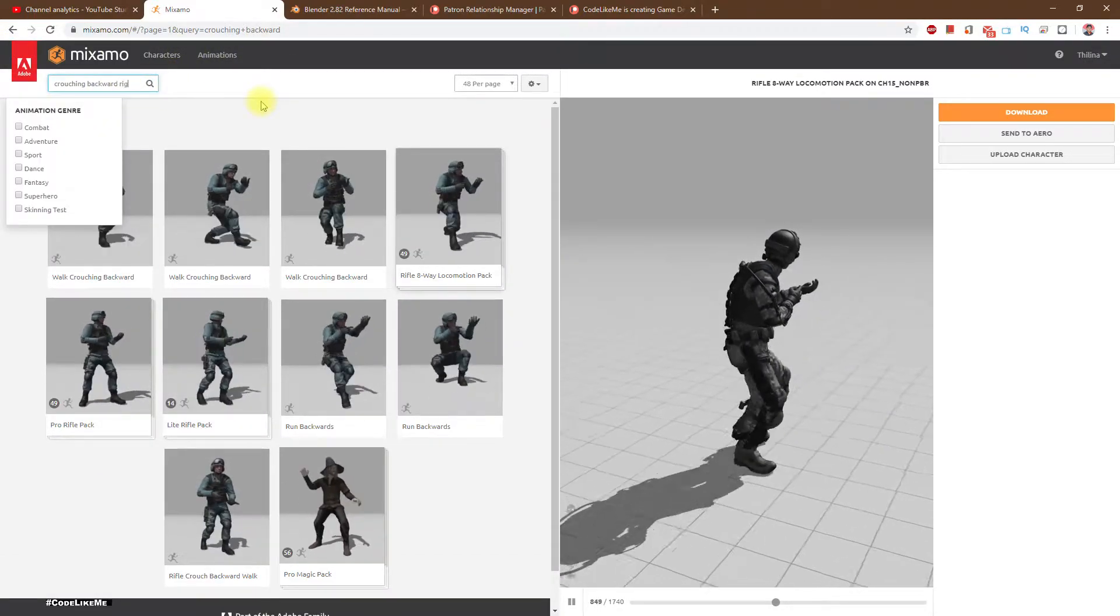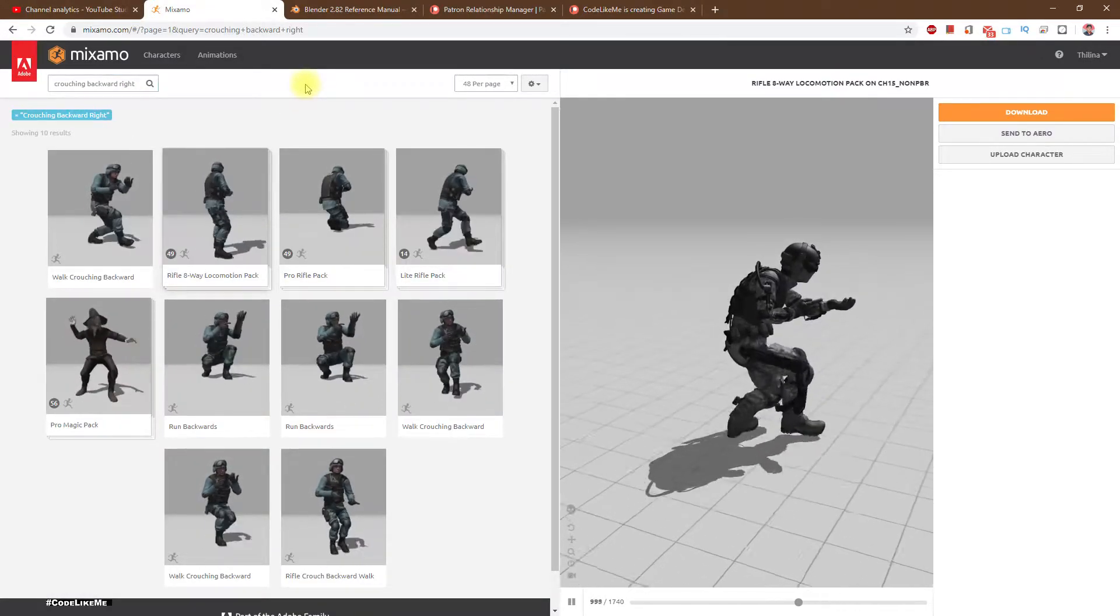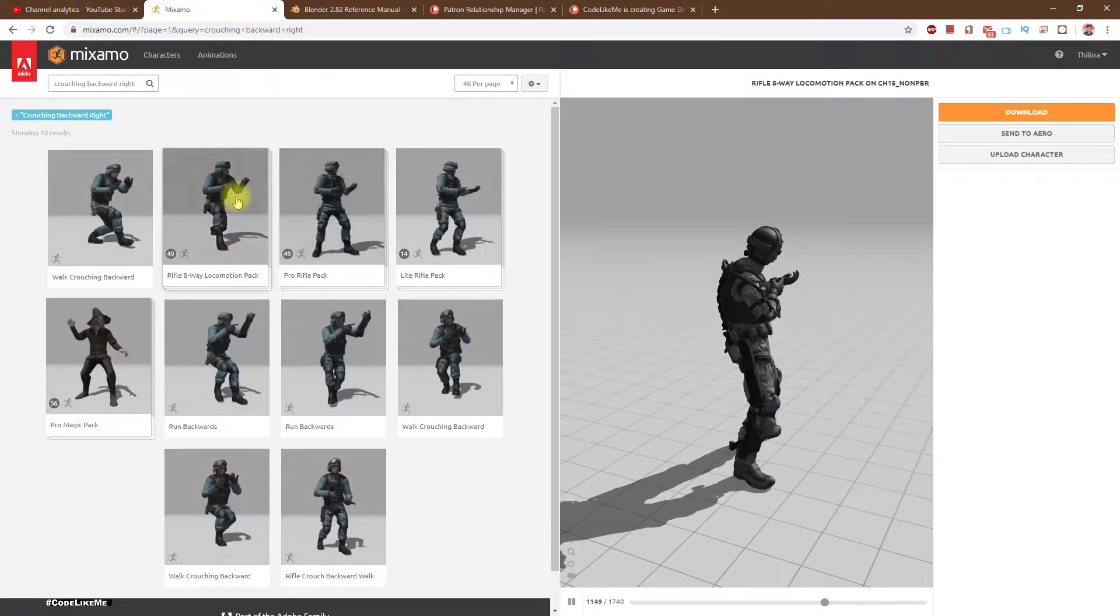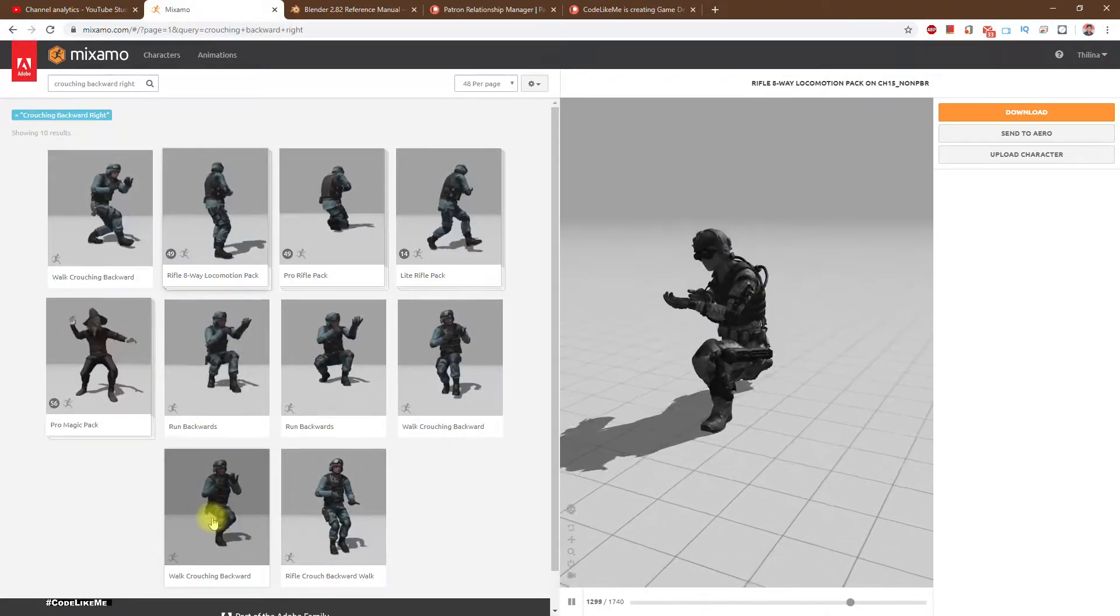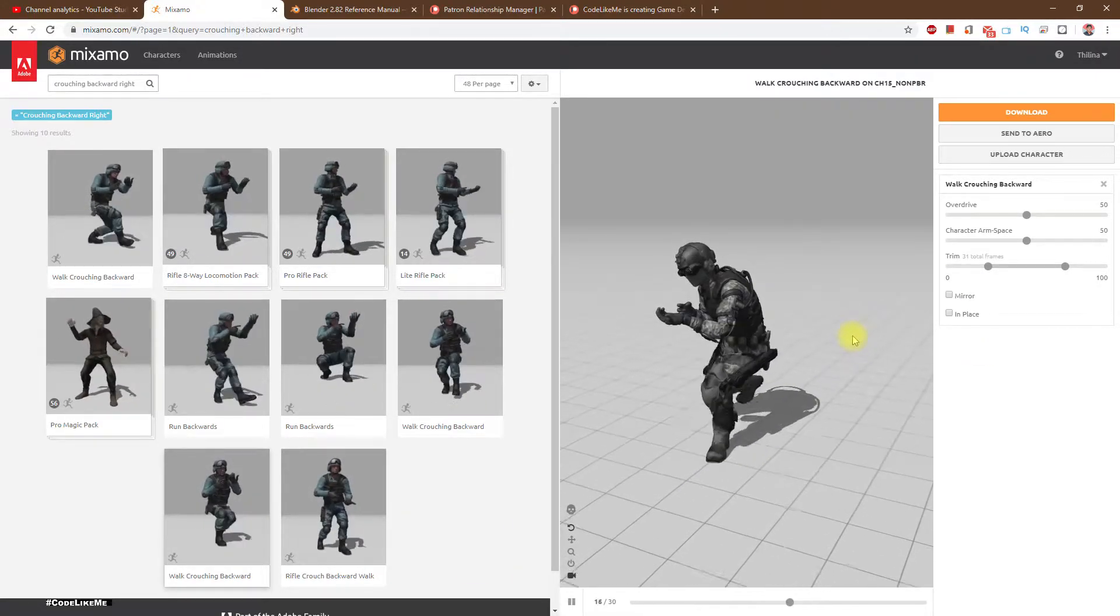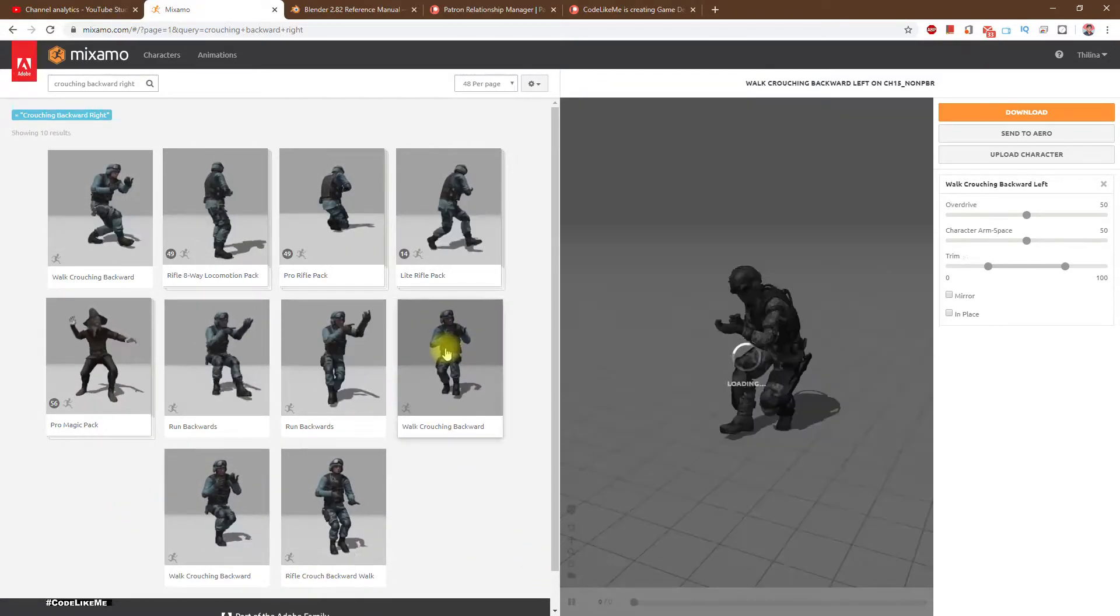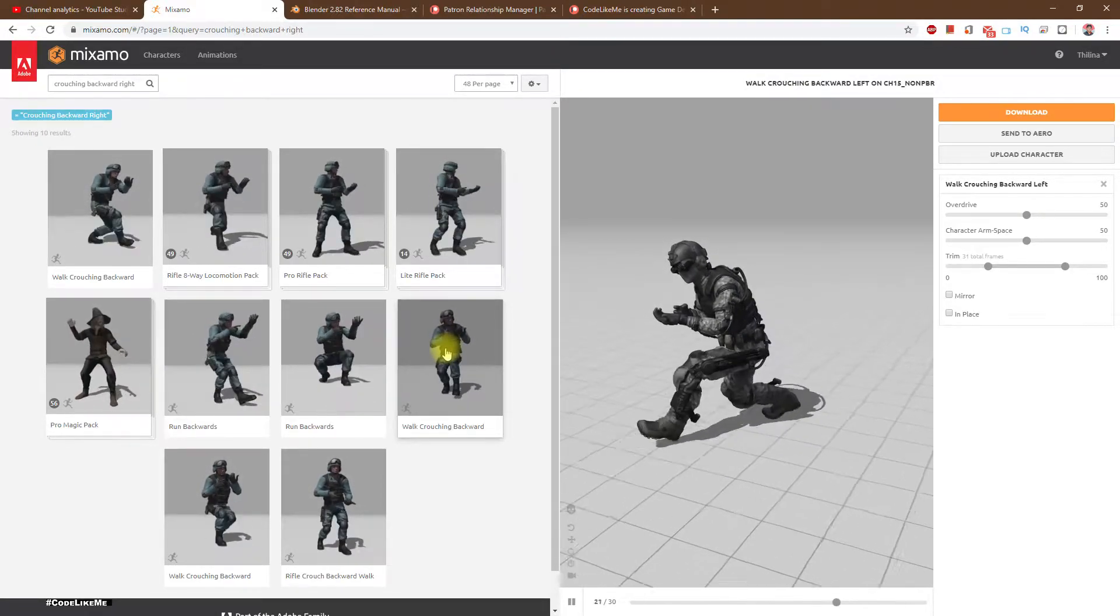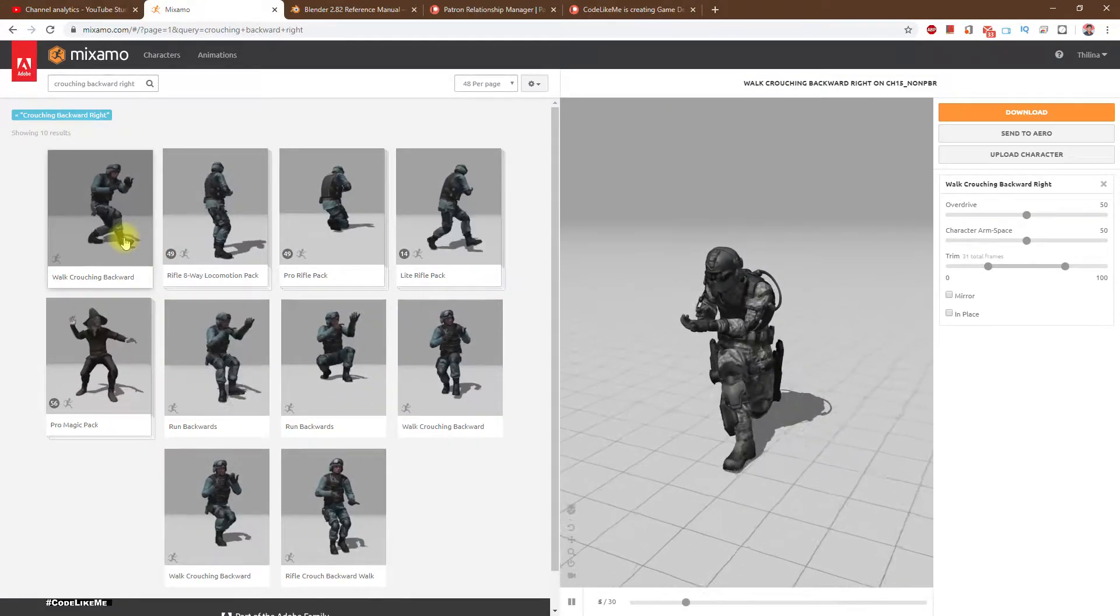Right, which one is it? Is it this one? No, this is just crouching backward. This is crouching backward left. Okay, that's the animation.